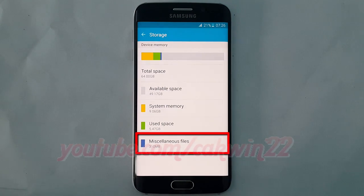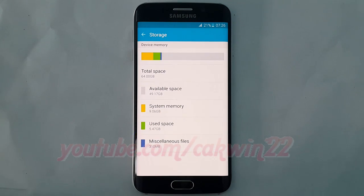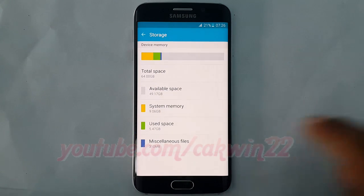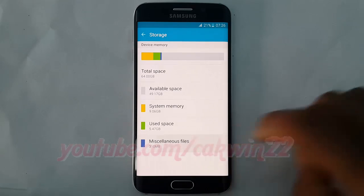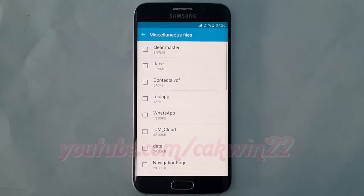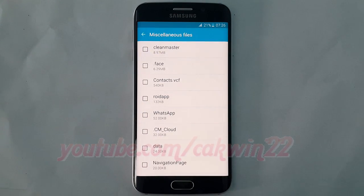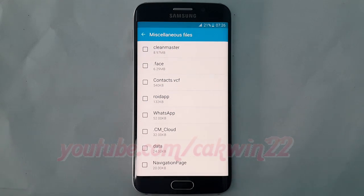Tap Miscellaneous files. Select the miscellaneous files you want to delete, and then tap Delete.